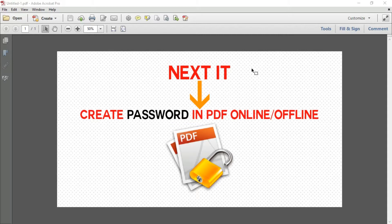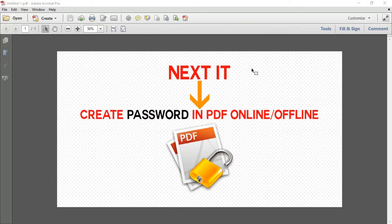What's up guys, welcome to my channel Next IT. Today I will discuss PDF security and show how to create a password in PDF offline and online to secure your PDF documents from unauthorized access like copying or printing.